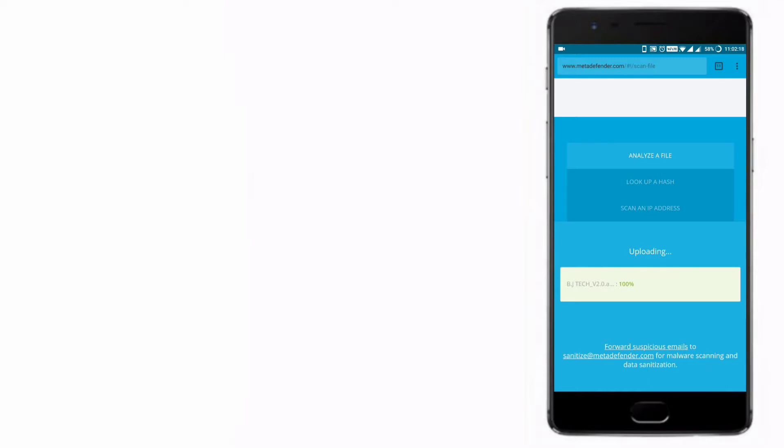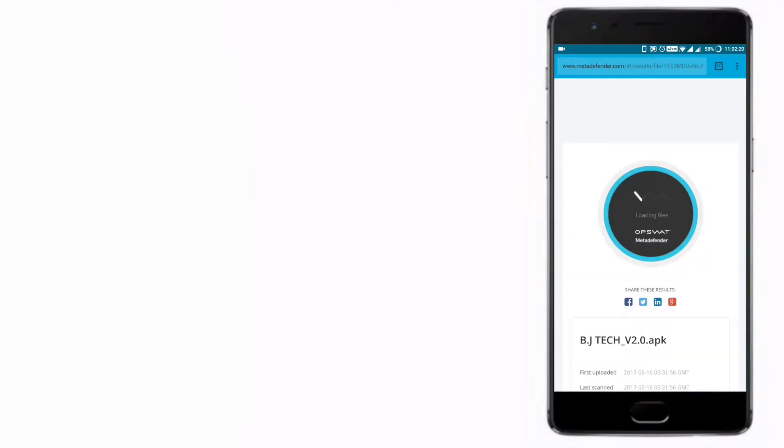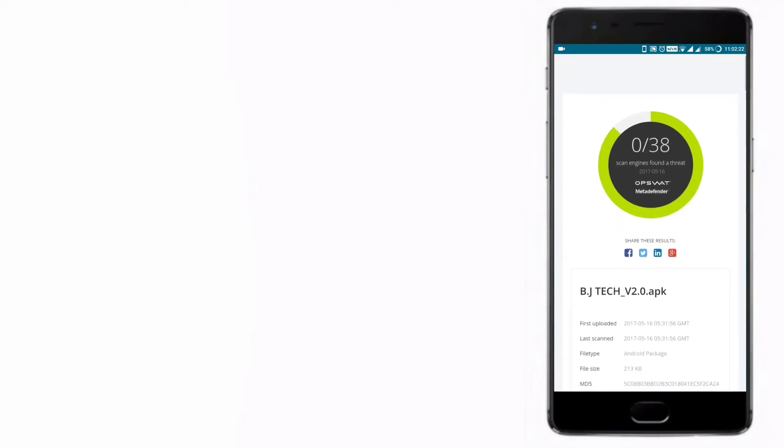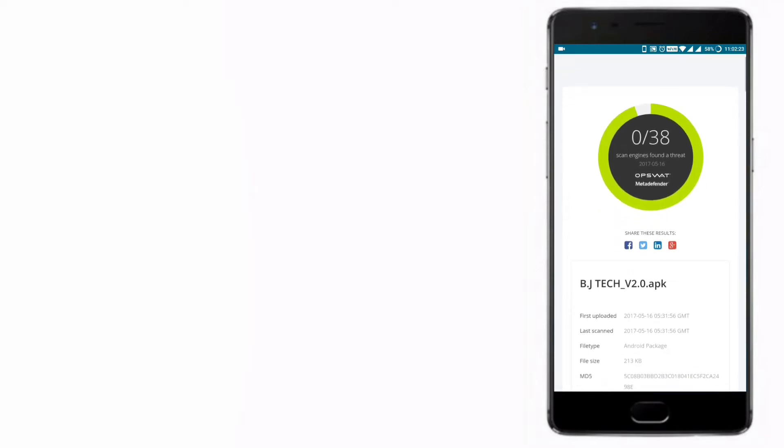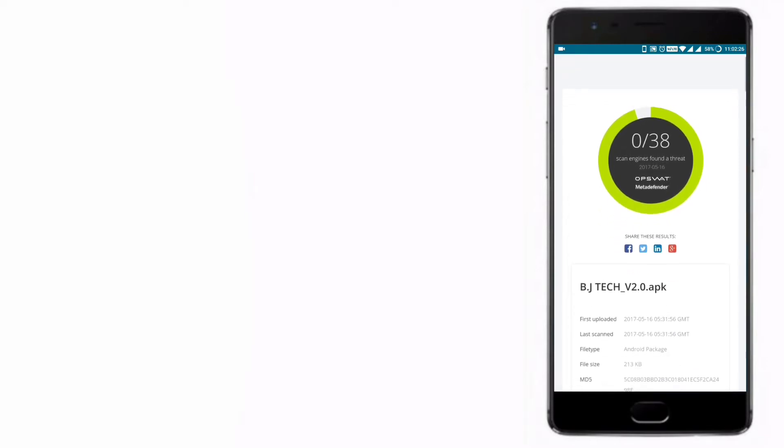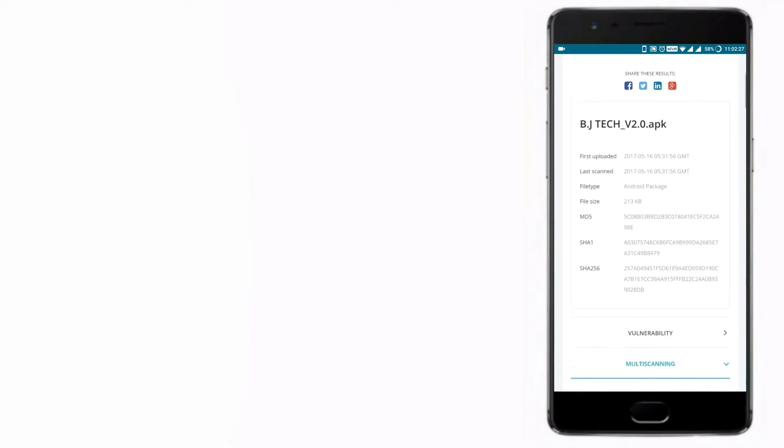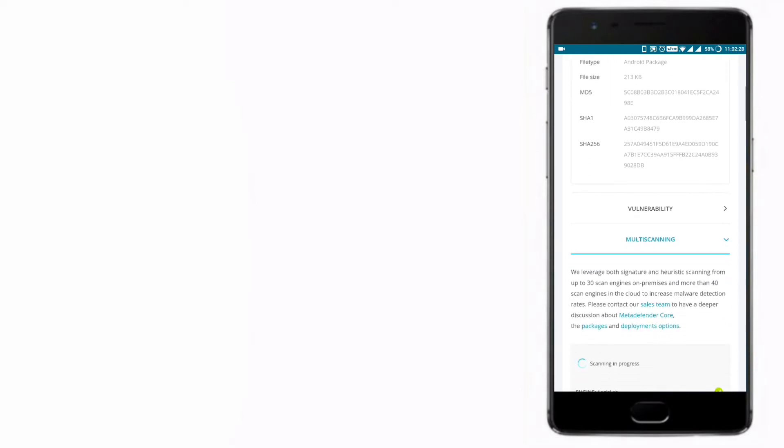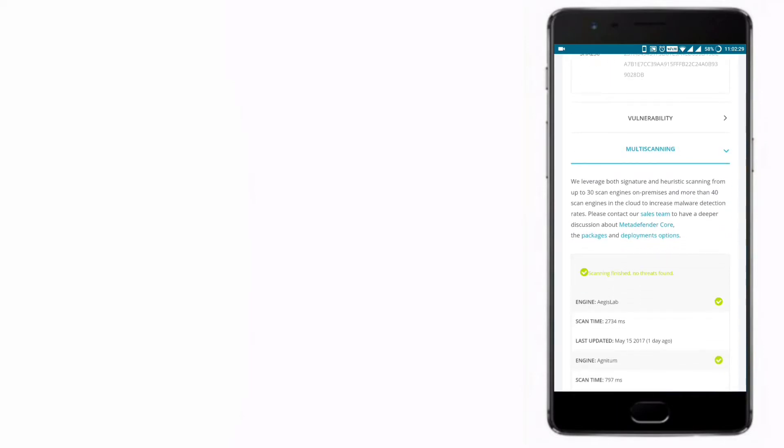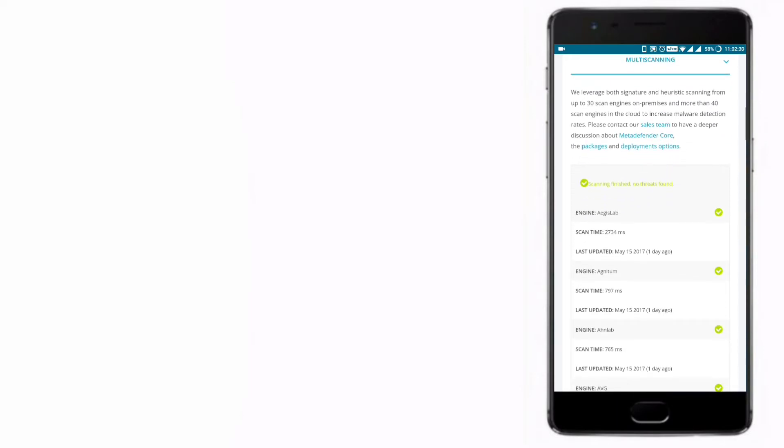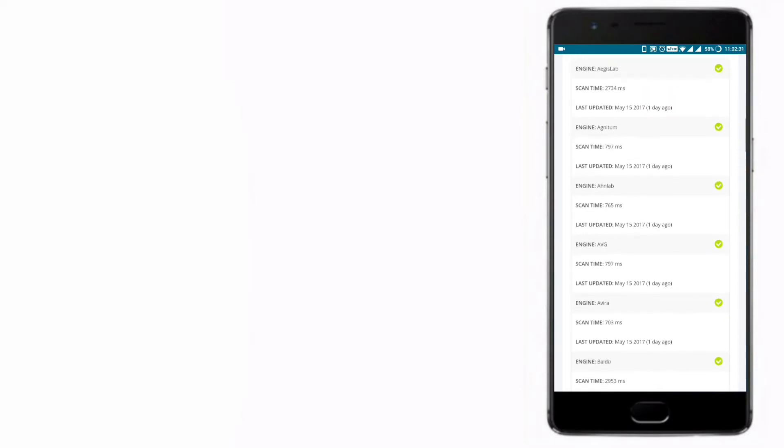As soon as you select the APK, it will start scanning. It will decompose and scan the individual files of the APK to make sure the APK is virus-free. It will send the report to the research team if the APK is vulnerable.